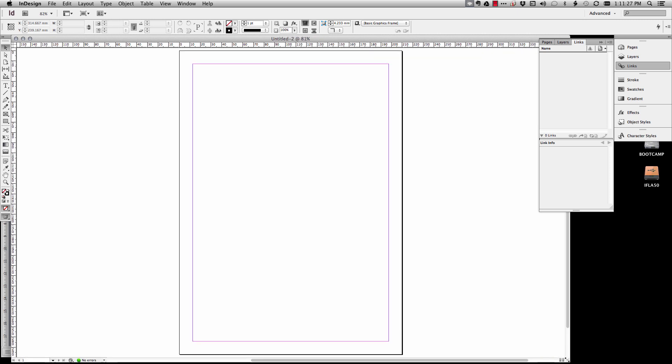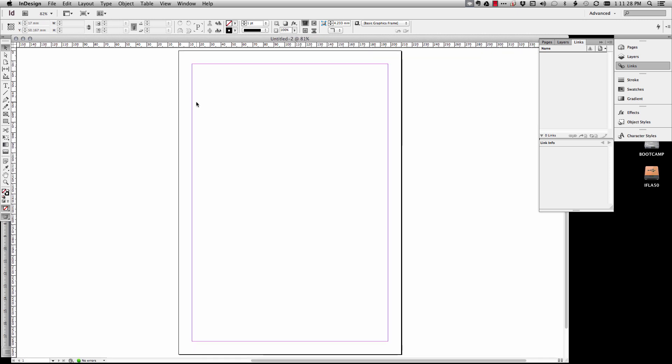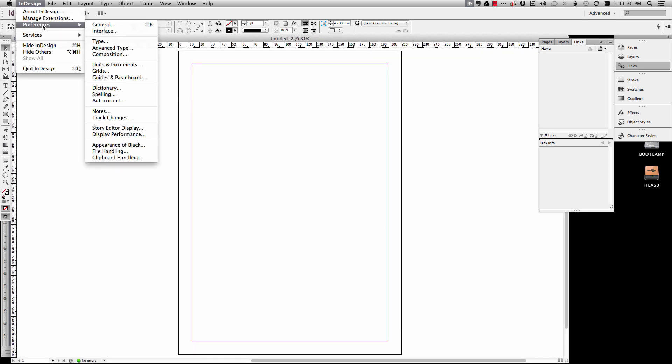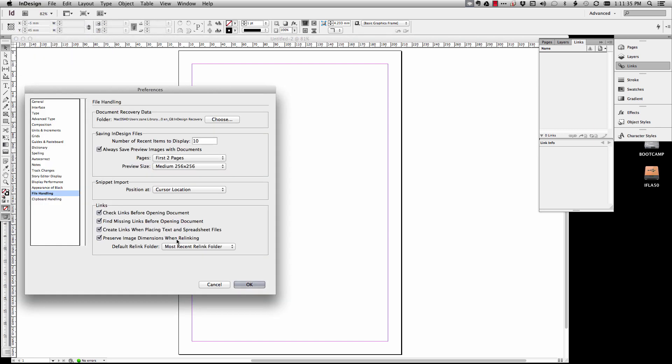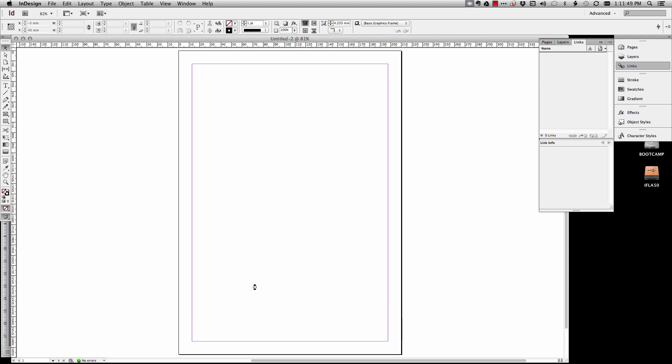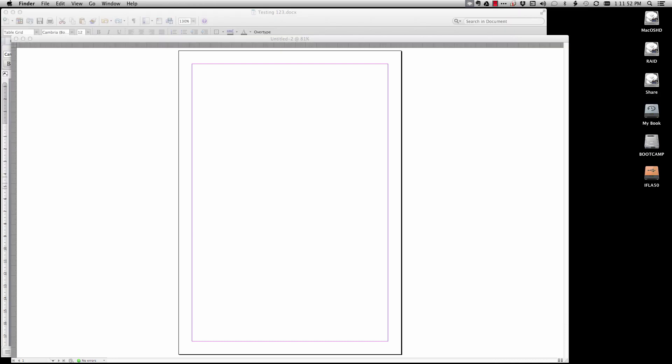Now the next part is really important. By default this is switched off. If you go to InDesign Preferences, File Handling, you'll see there's this little option down here: create links when placing text and spreadsheet files. The same workflow would work obviously for an Excel spreadsheet. So we're going to create the links and go OK.